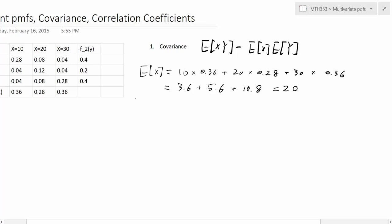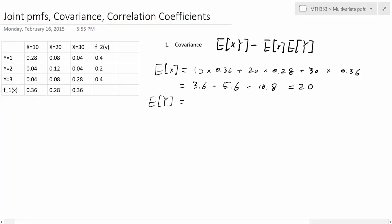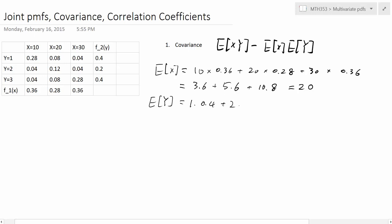Similarly, to calculate the expected value of Y, we use Y's values 1 to 3 multiplied by their corresponding probabilities. So we have 1 times 0.4 plus 2 times 0.2 plus 3 times 0.4, and we get 2.